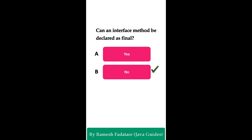An abstract method is a method that does not have an implementation. By default, methods in an interface are implicitly abstract, so they cannot be declared as final. This is an important concept you may encounter in interviews.